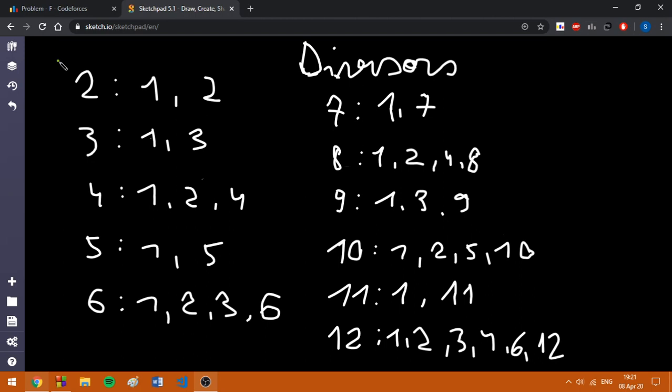Now, I have written the divisors of numbers from 2 to 12 in increasing order.